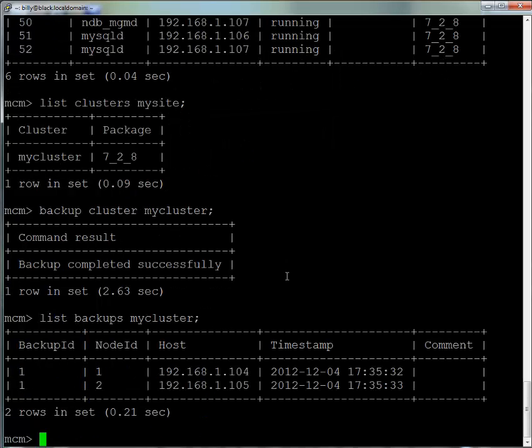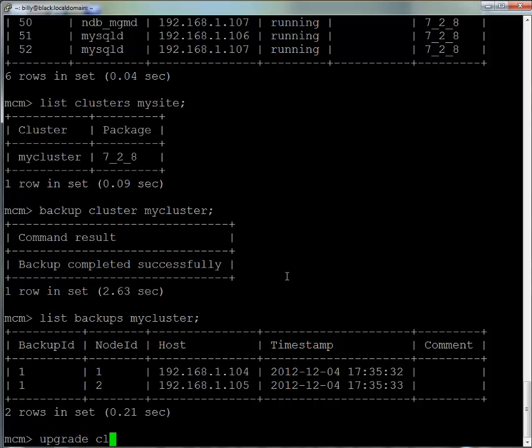We list the backups for MyCluster, and we can see we've got one backup split across the two data nodes. The backup ID is the same for each, but each one has a different node ID because they're different data nodes running on different hosts.